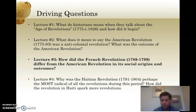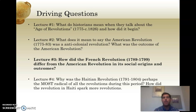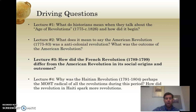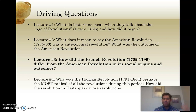Hey everyone, lecture number three, three of four for this week. We left off talking about the American Revolution, and what I want to do is just quickly recap some of what I was talking about. Even though we call the American Revolution a revolution, when we look at it in comparison with the French Revolution in Europe, we notice that the American Revolution is a lot less revolutionary than we might think if we look at it by itself.